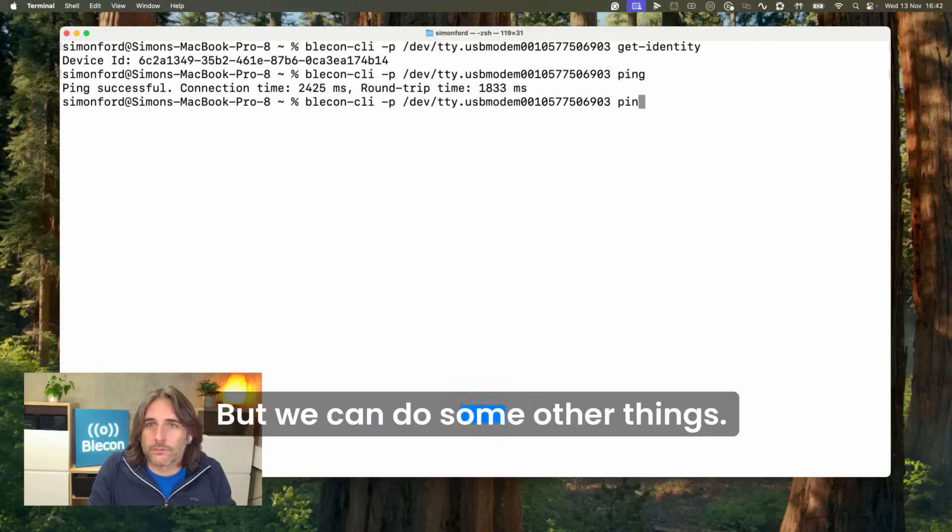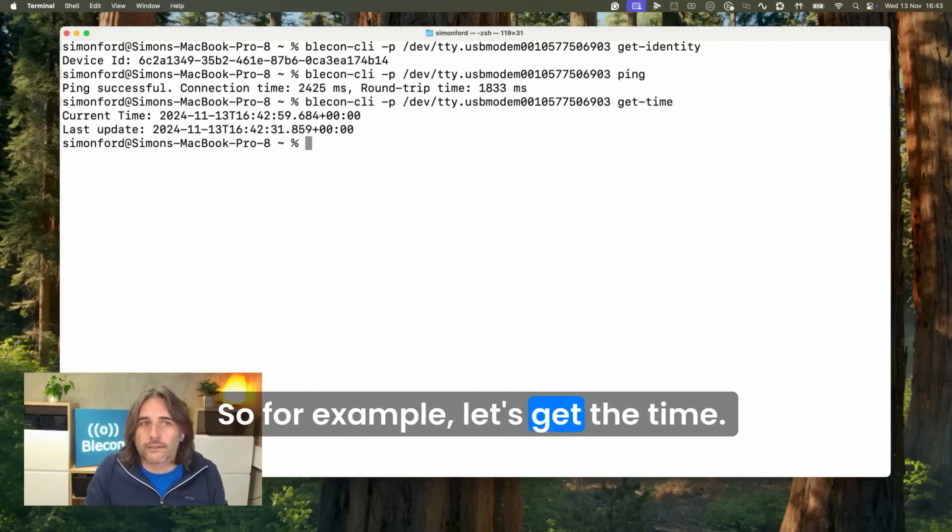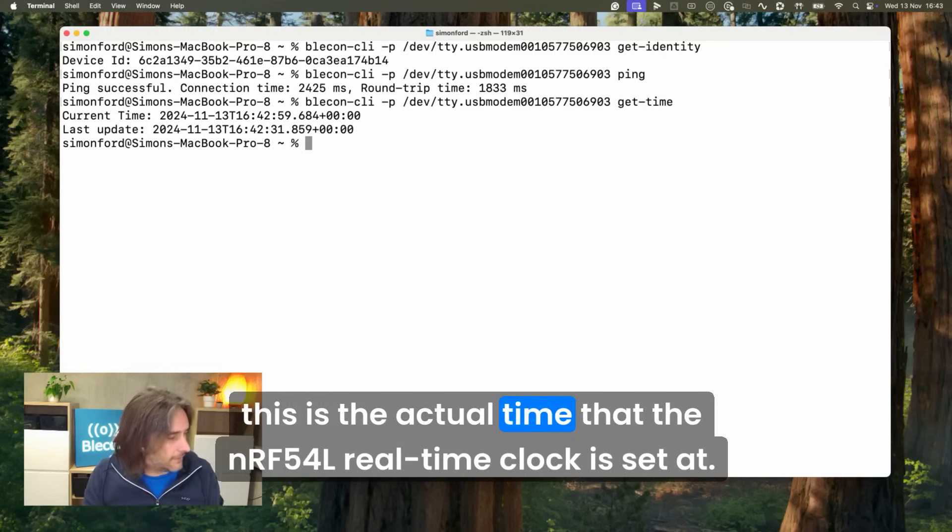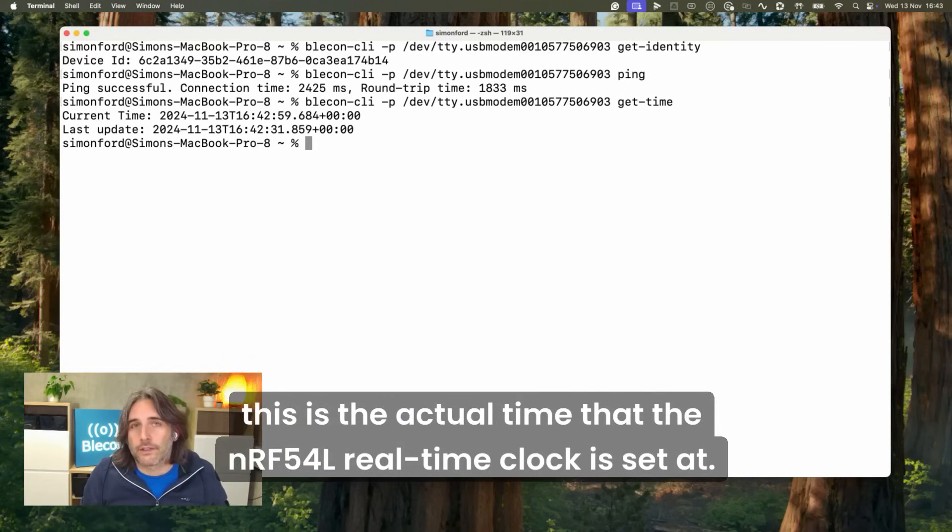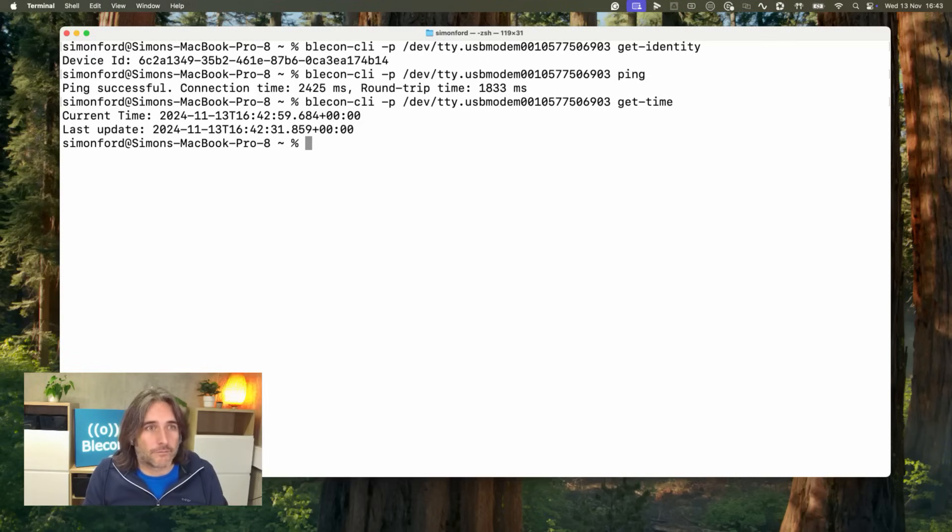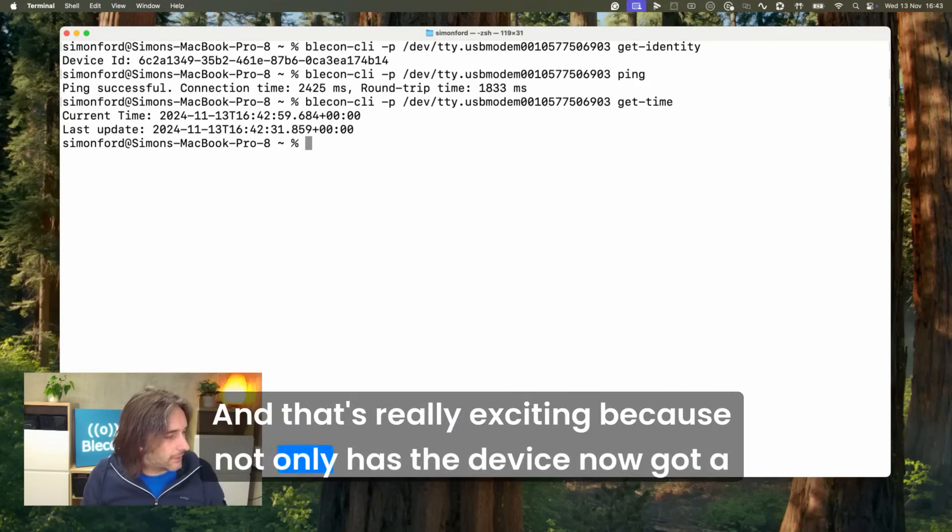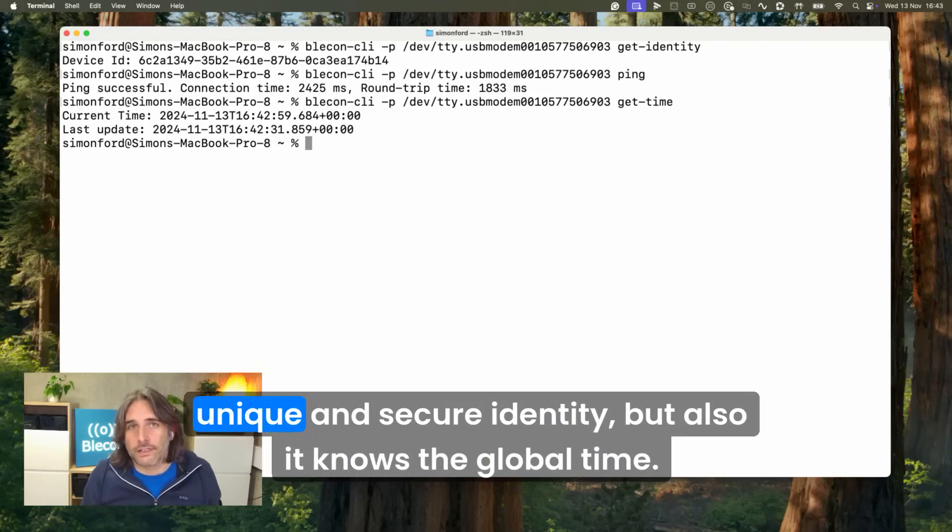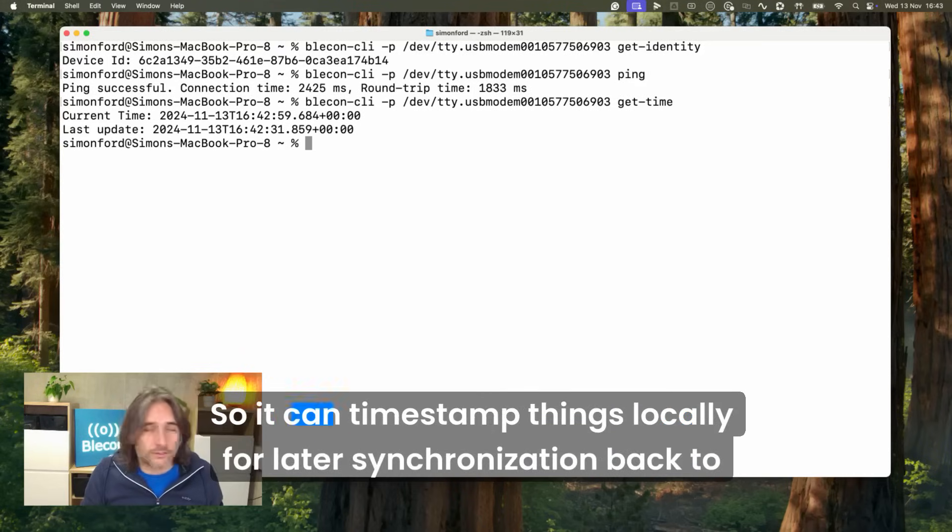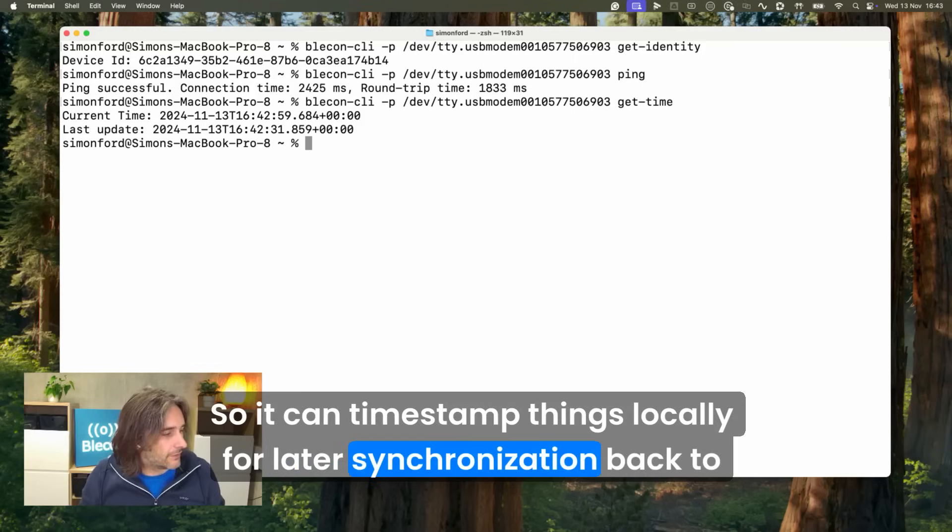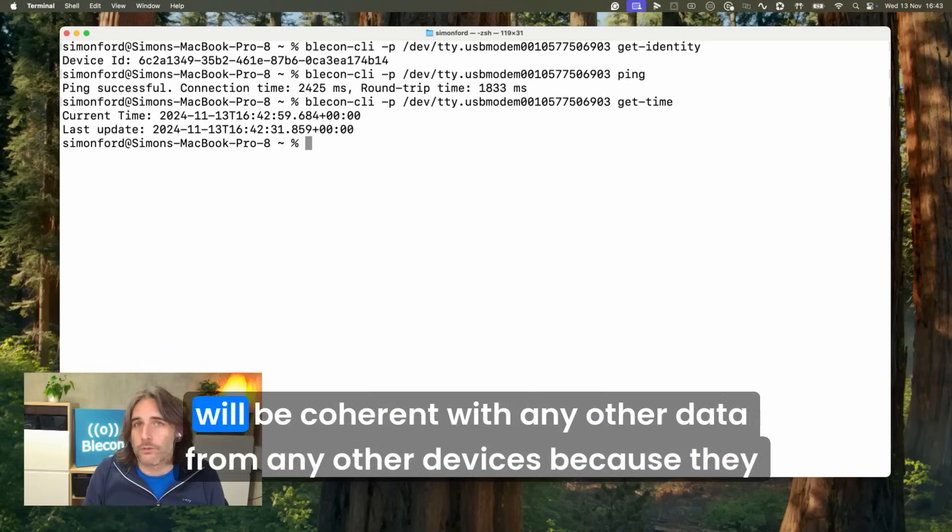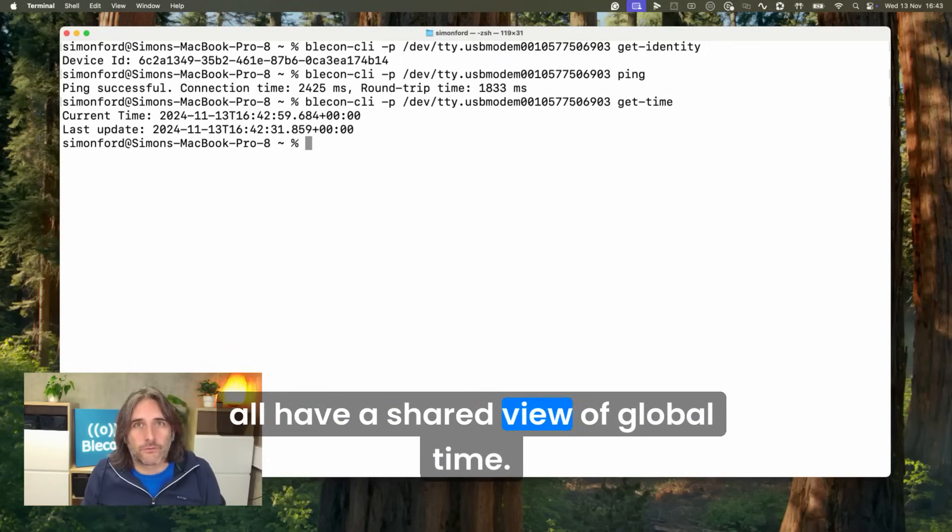Let's get the time. Here you can see this is the actual time that the nRF54L real-time clock is set at, and that was set by the Bleacon network and will be updated regularly. That's really exciting because not only has the device got a unique and secure identity, but it also knows the global time so it can timestamp things locally for later synchronization back to the cloud. Any data that's synced to the cloud will be coherent with any other data from other devices because they all have a shared view of global time.